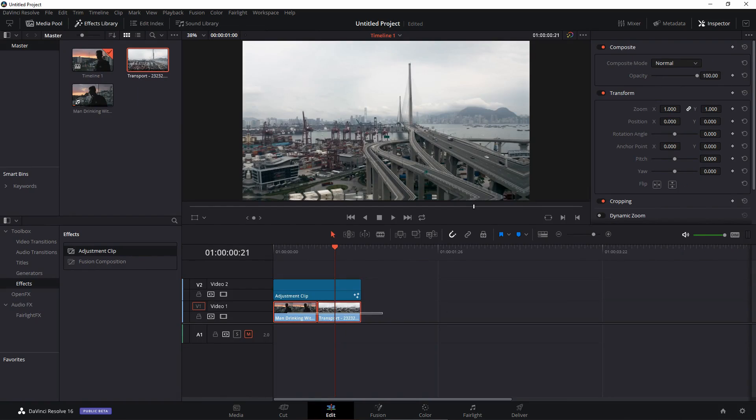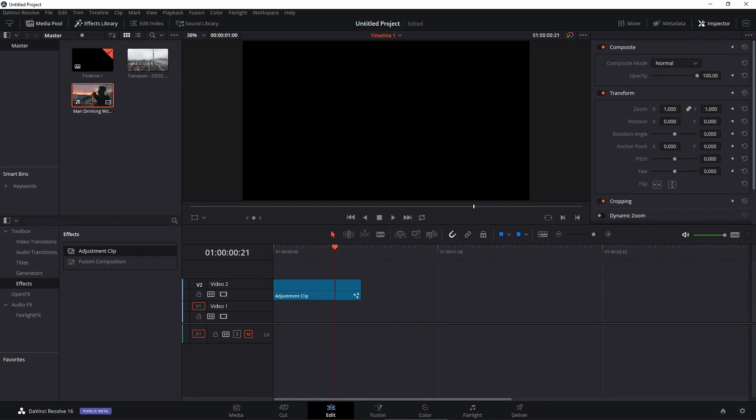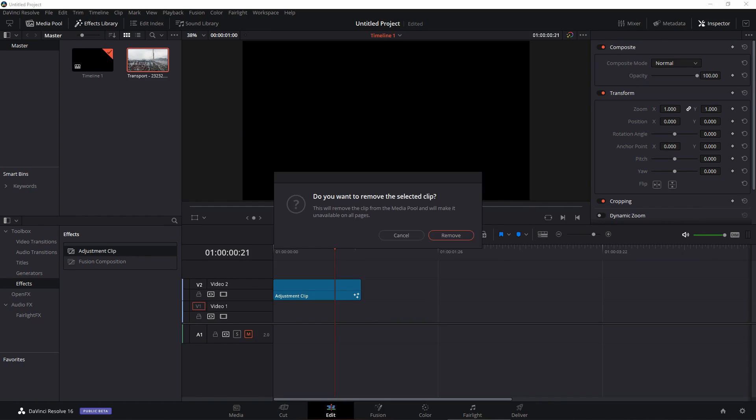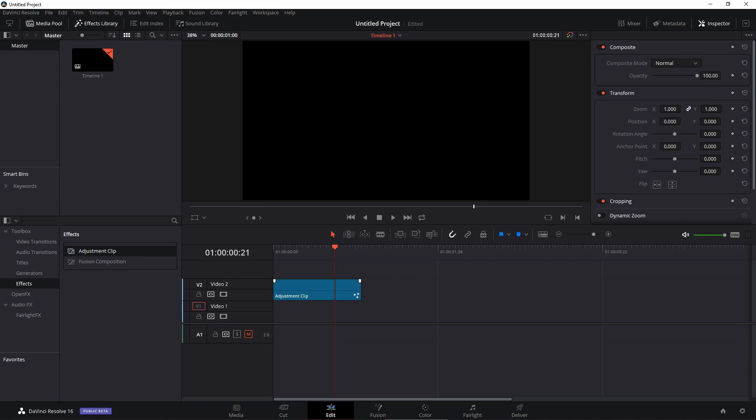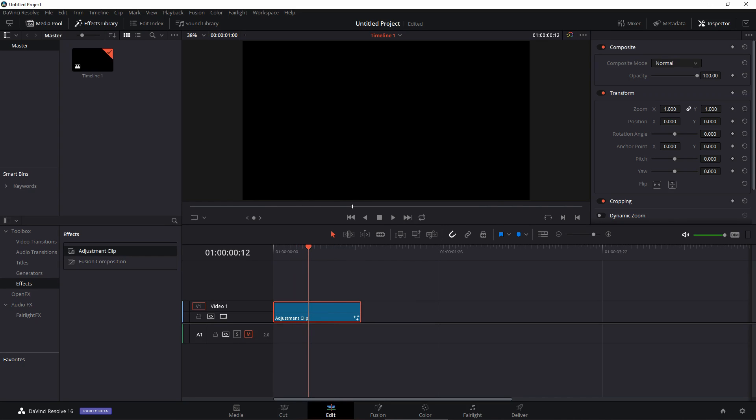All right, so the next step is go back to the edit page and we can just get rid of these two video tracks. We don't want them anymore and we can just delete the video files as well from our media pool. We don't want that. Let's just bring this in video track 1, delete track 2.